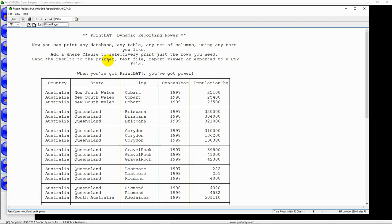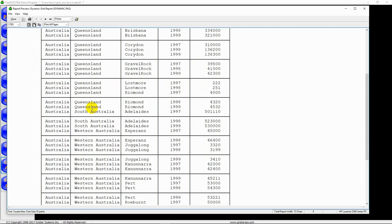Now, this is the same Print Dat component printing all of these tables. Let's go to Customer.